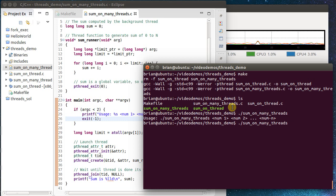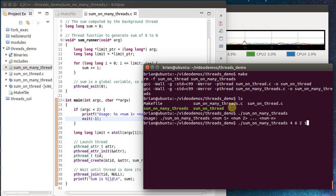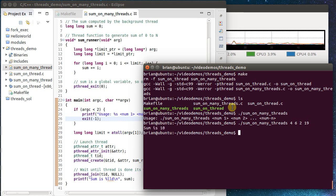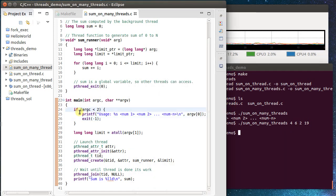Previously we'd make the call, for example, sumOnManyThreads and we'd pass just a single argument. We're now going to be able to pass in a whole bunch of different arguments. In this case, it would sum up on four separate threads. Of course, we're not handling anything beyond the first one yet. So let's figure out what to do here.